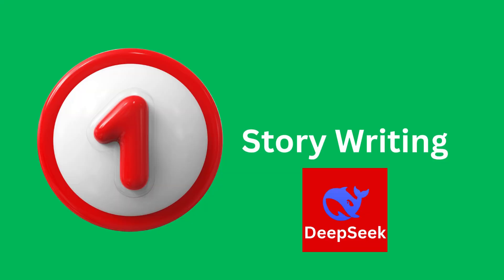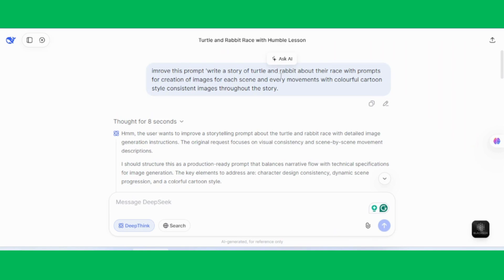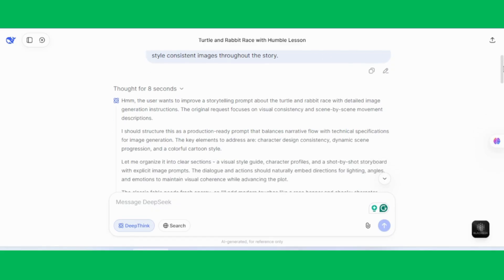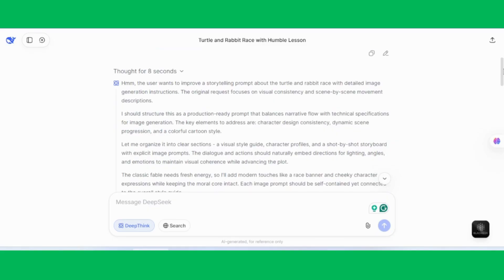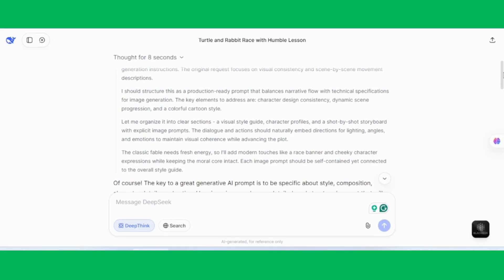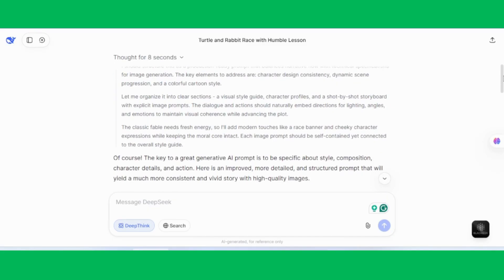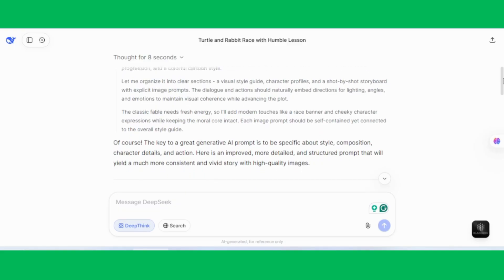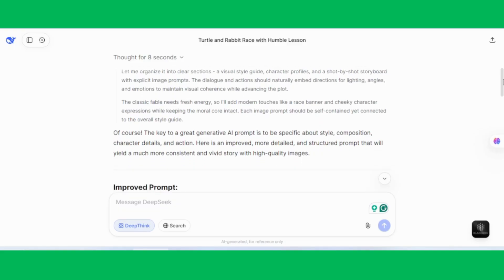Step 1, Story Writing. First, we'll head over to DeepSeek AI and give it instructions to write a fun story about the race between a turtle and a rabbit. Along with the story, DeepSeek will also provide prompts for image creation, one for each scene and movement.